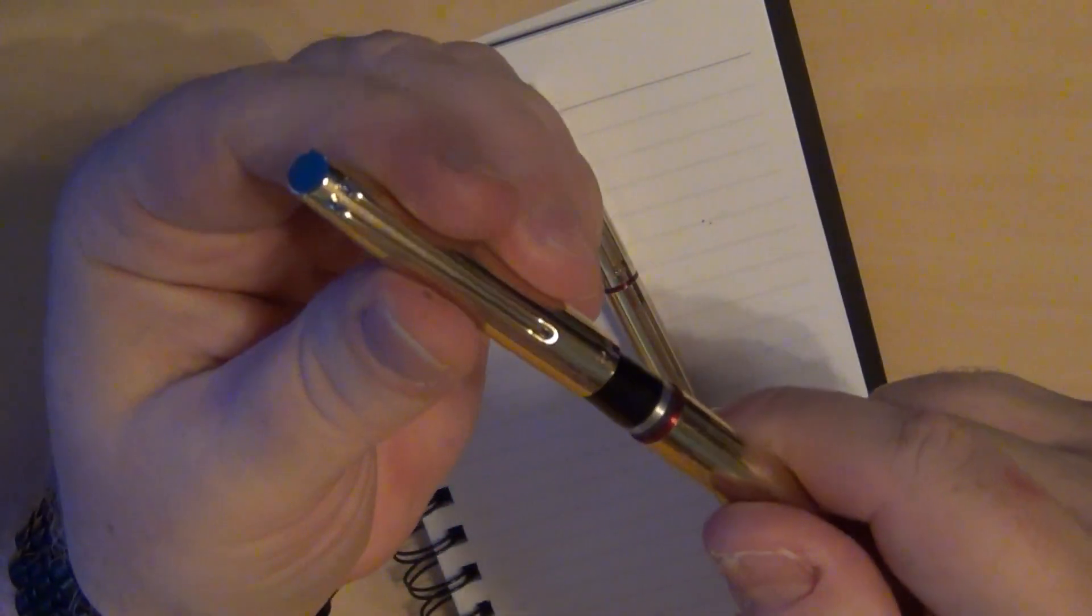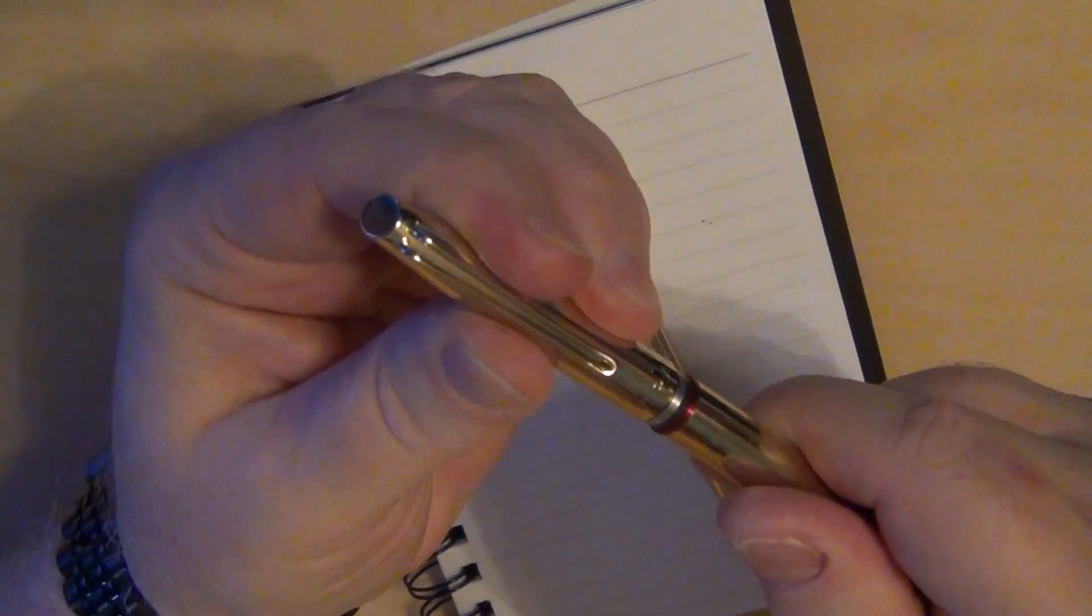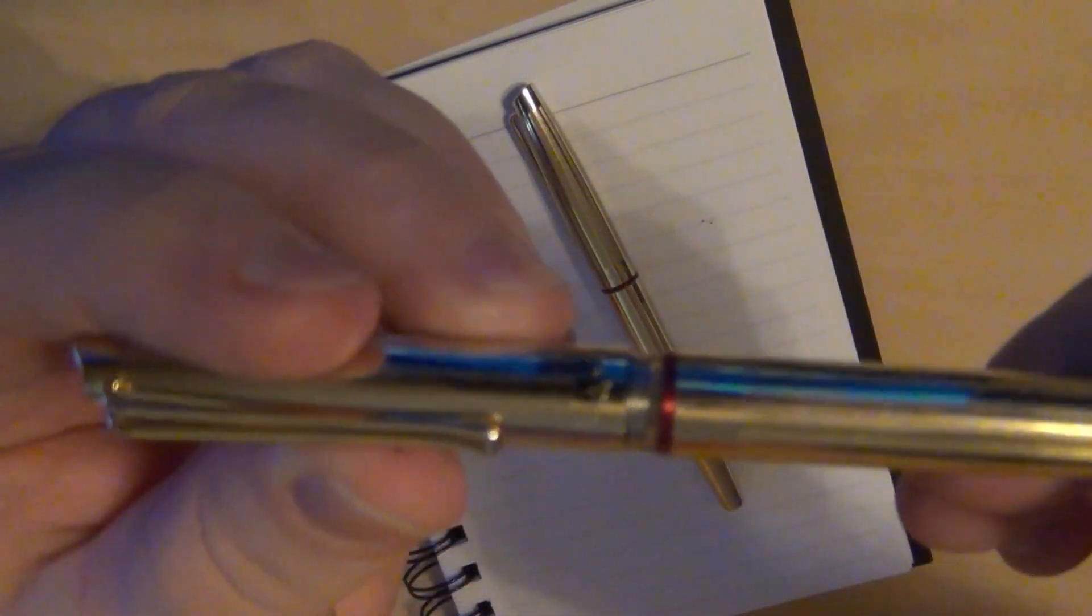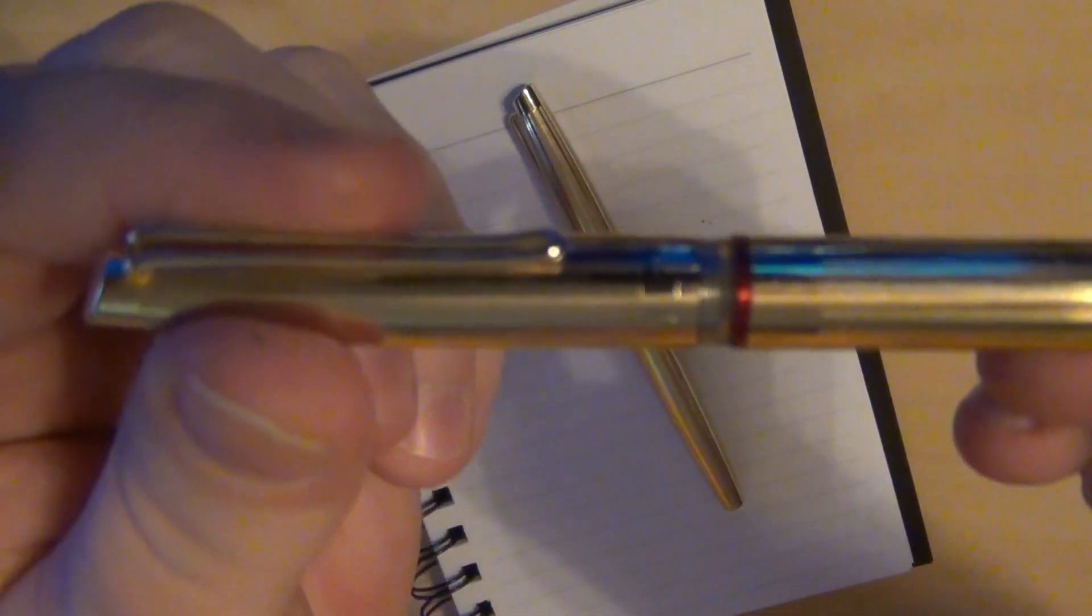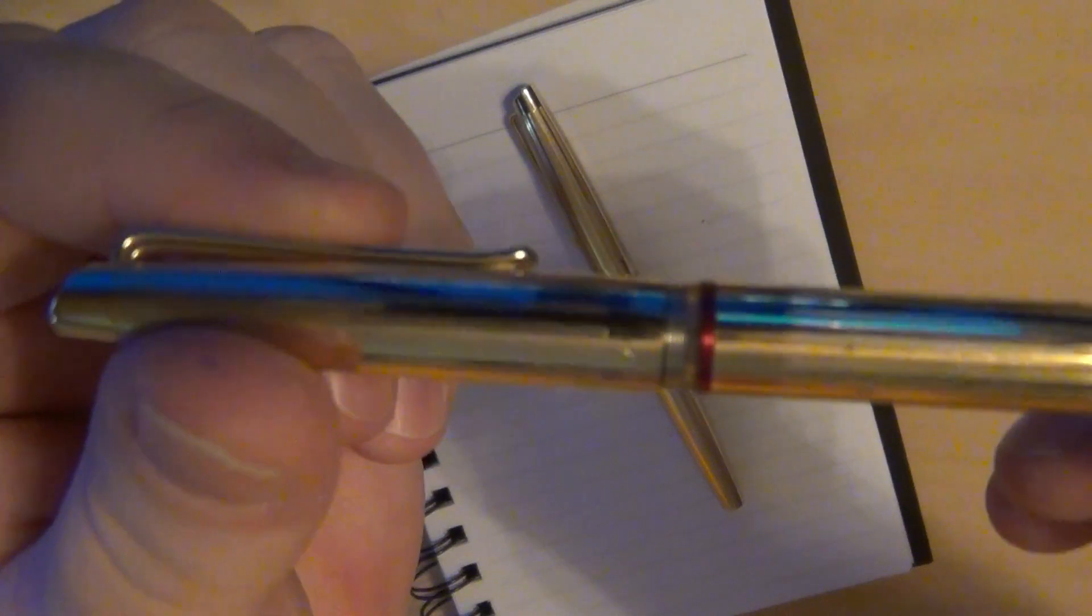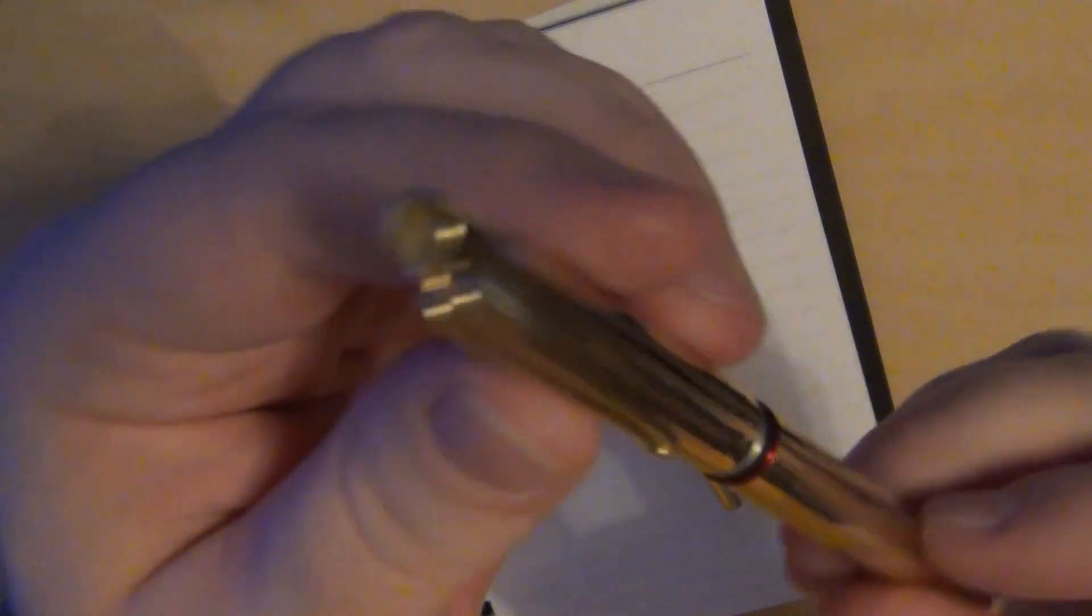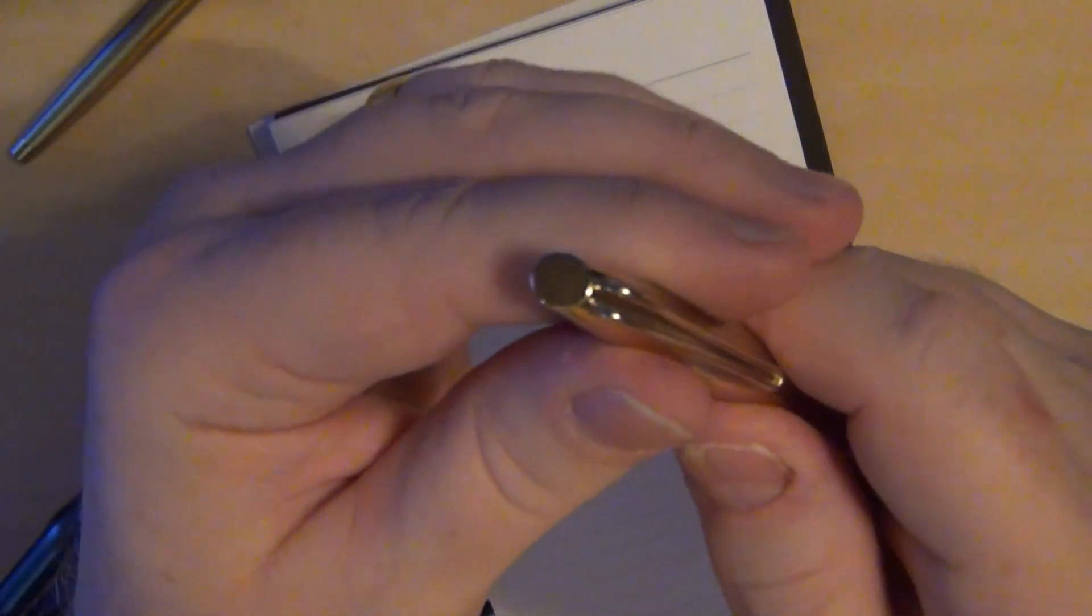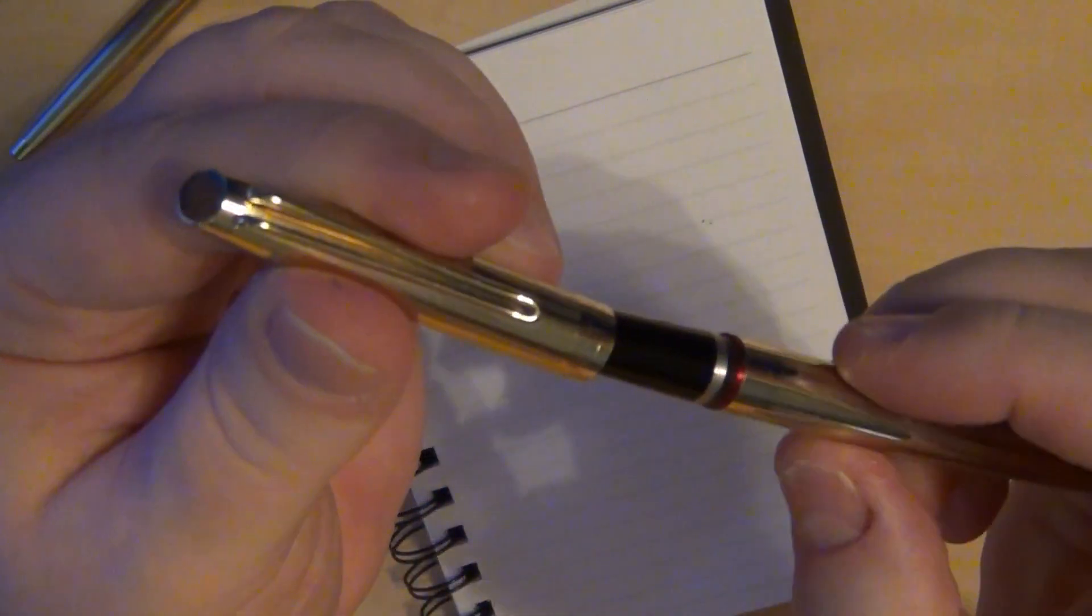Well, this particular pen, when you go to cap it, only goes as far as that little ink window there, so you get to see your ink level, whereas on this one, it covers up that ink window.